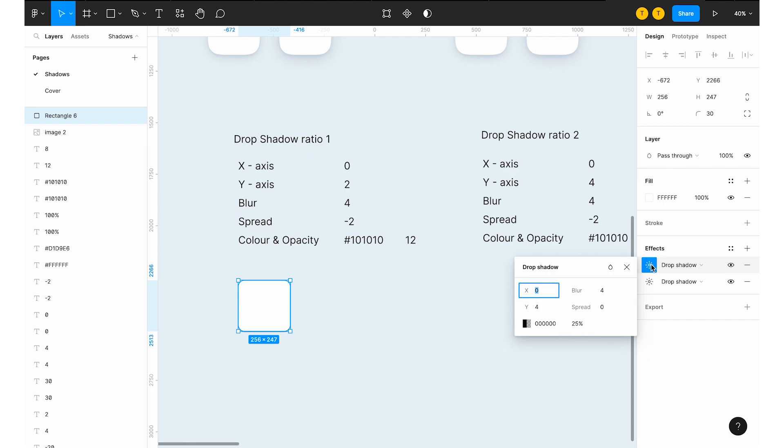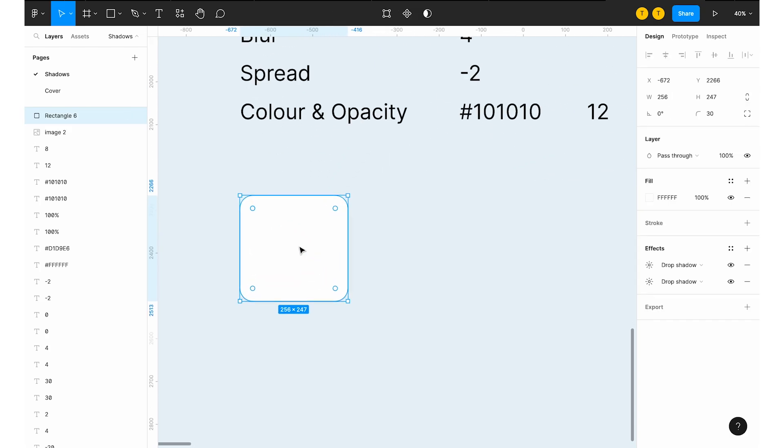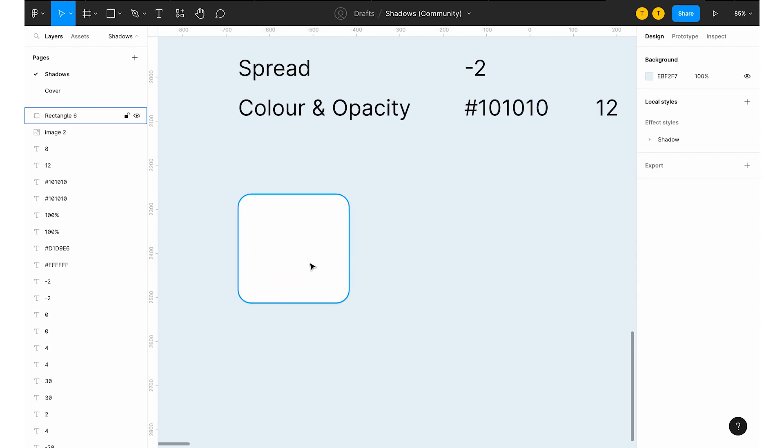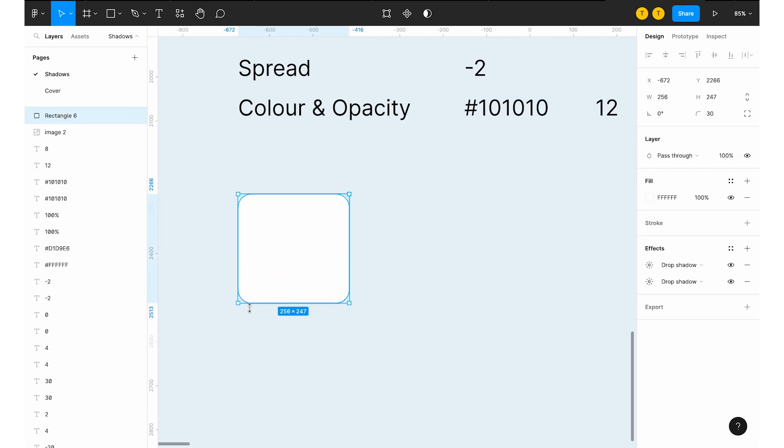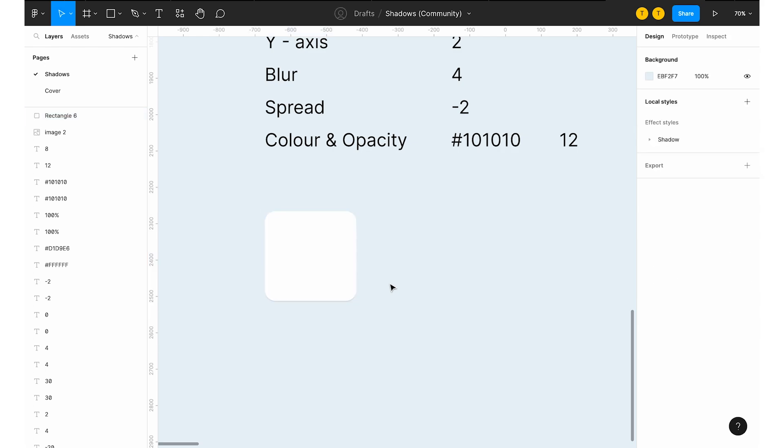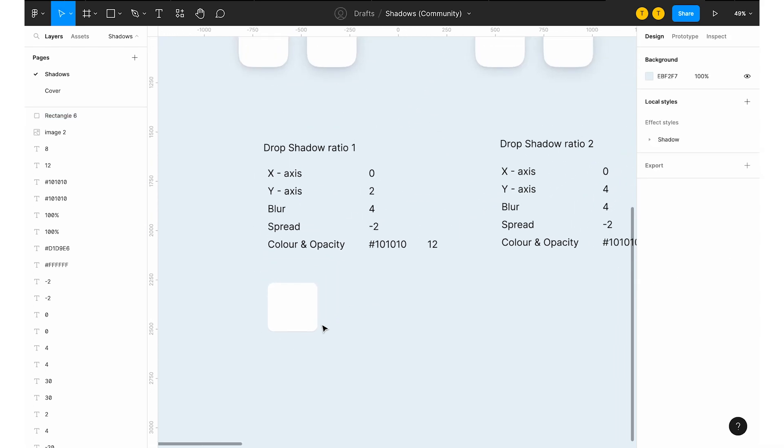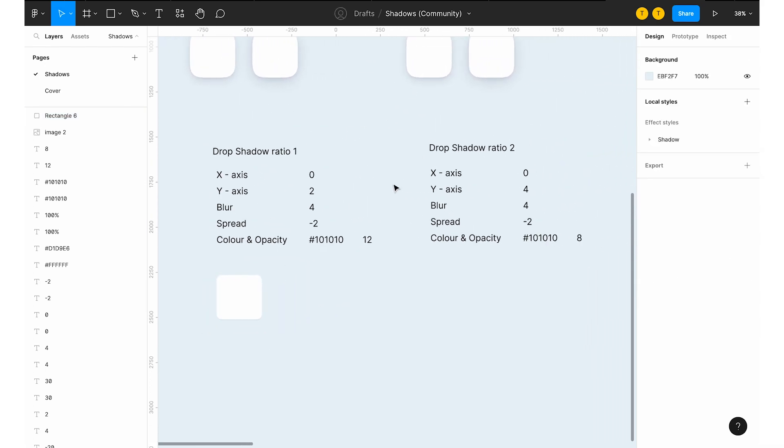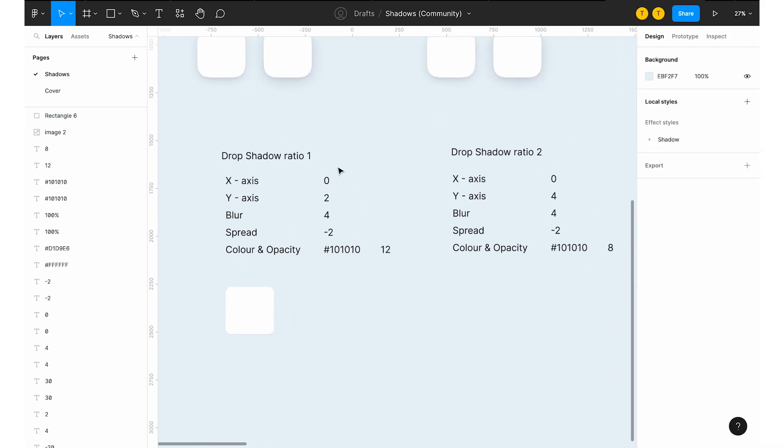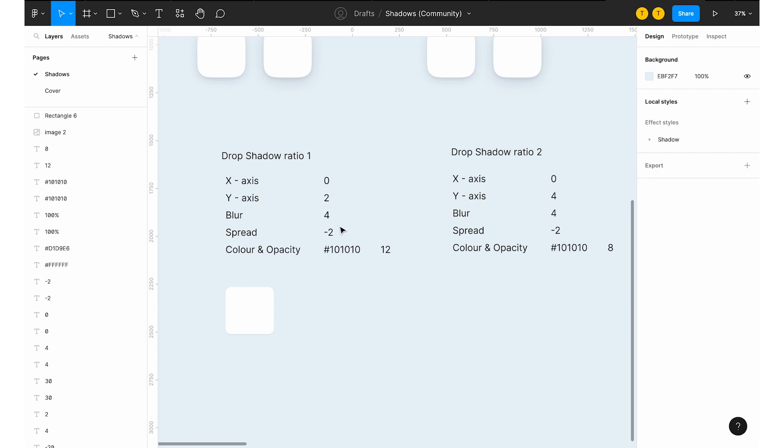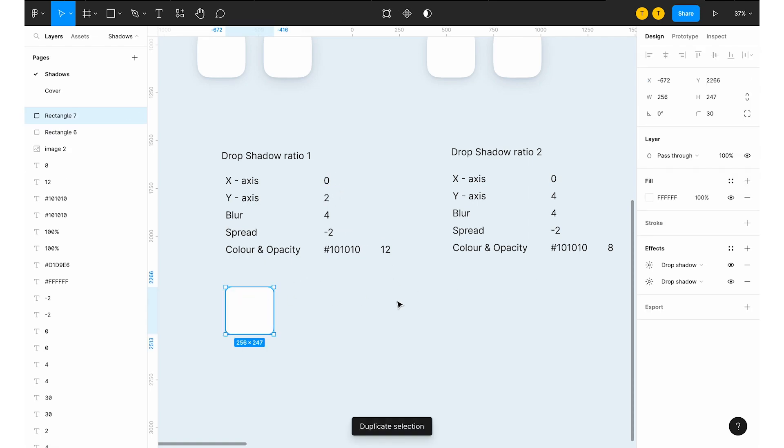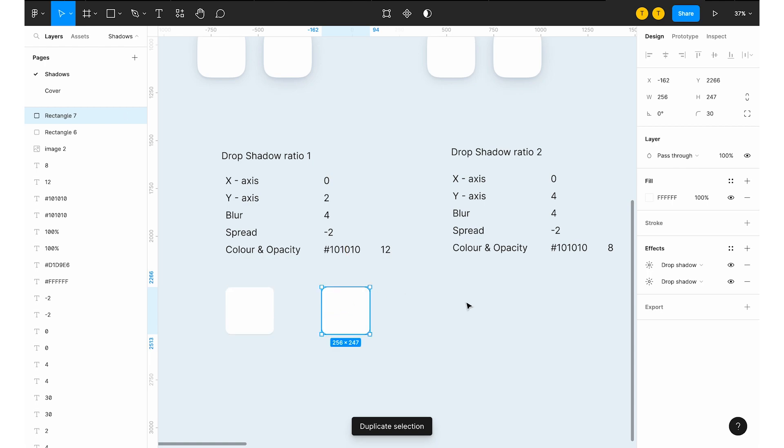And the second one, you can have them as 0, 4, 4, same minus 2. And this one is 0 and this one is 8%. So you will have the mild shadow. Shadows will be there, but it won't be abruptly visible. So it will be nice and clean. And you can gradually increase these things to come up with a darker sheet of shadows. Let me show you.